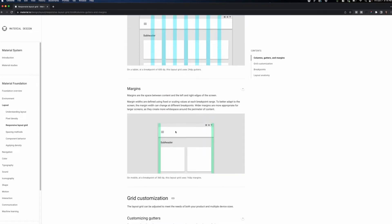Last, we want to touch on margins. Margins are the space between content on the left and right edges of the screen. So this is a mobile breakpoint where there's only 16 pixels of margins, but theoretically, if we stretch this to be a lot wider and this was a fixed content view, then these green areas would get much larger.